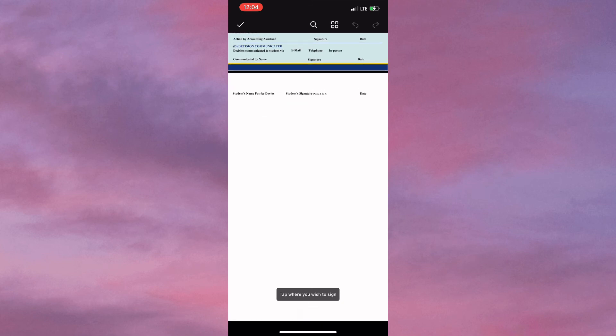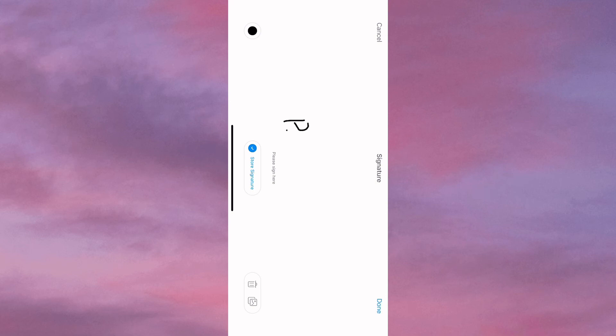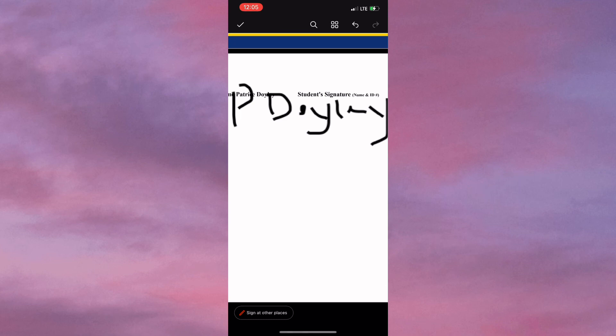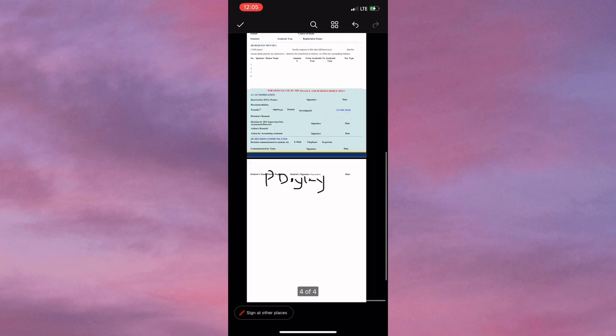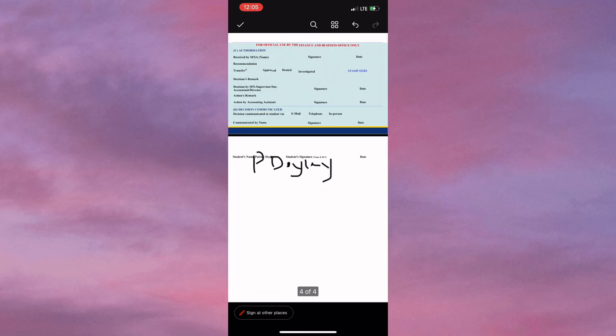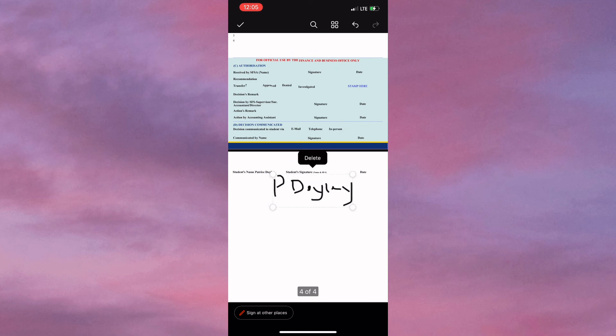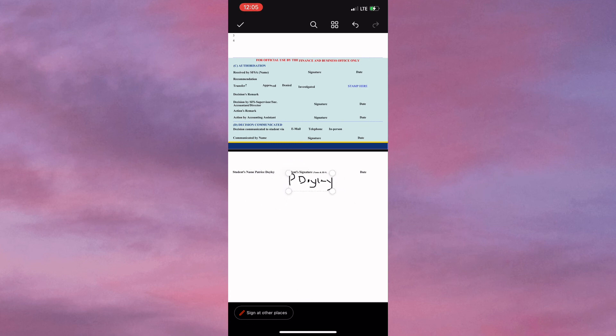Then you'll be able to add your signature. You could actually delete the signature if you're not happy with the way it looks—that's just an example, not my actual signature—and you could tap to adjust and move the signature around. Once you're finished, you simply click on the check mark in the top left to save changes.